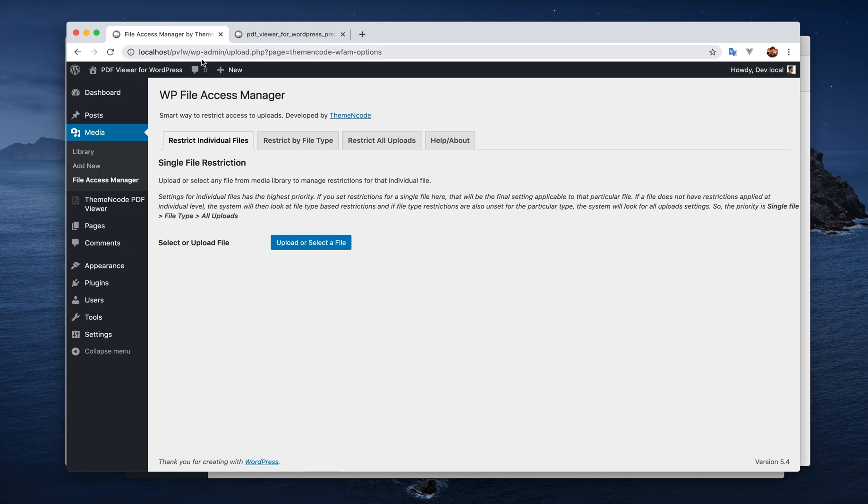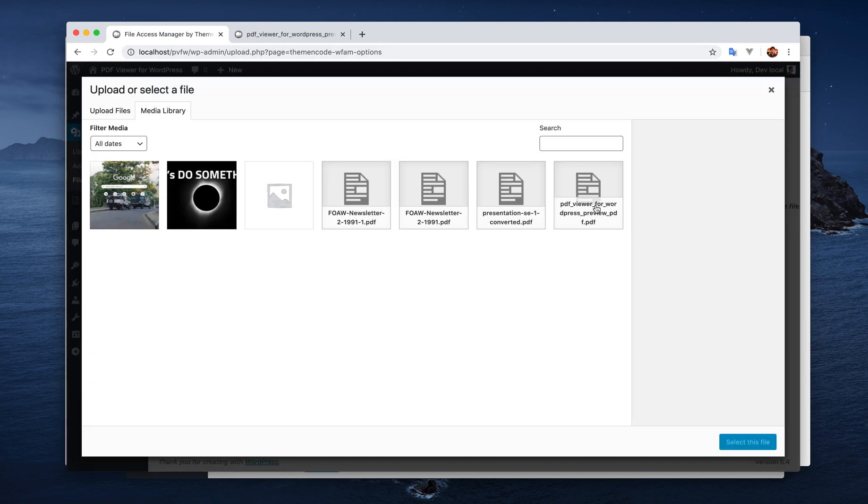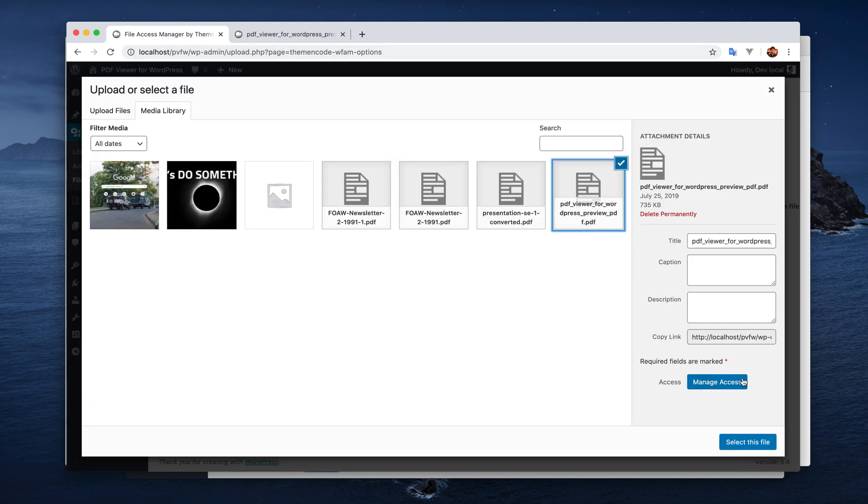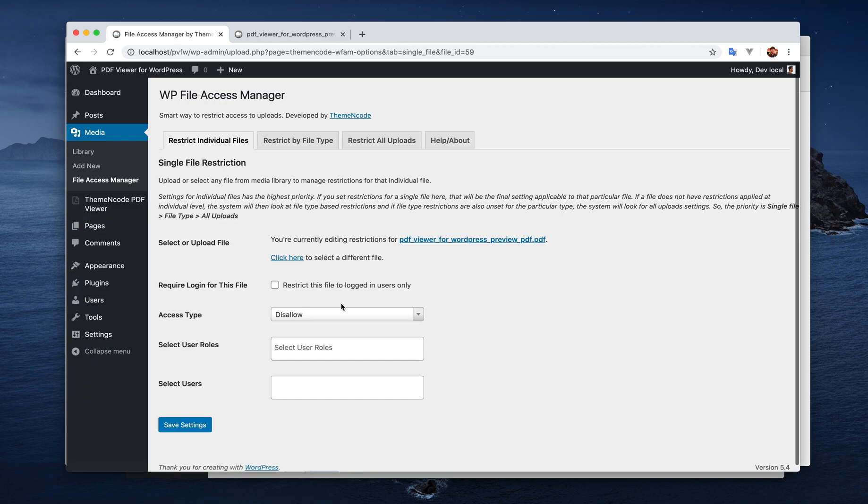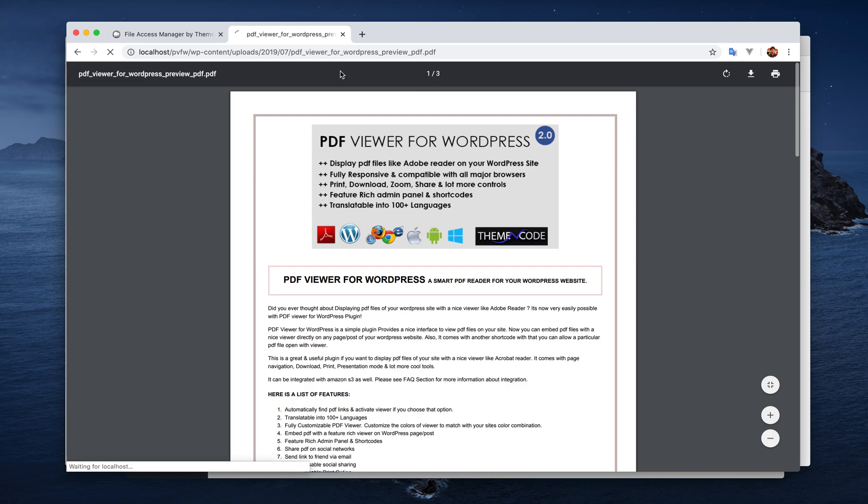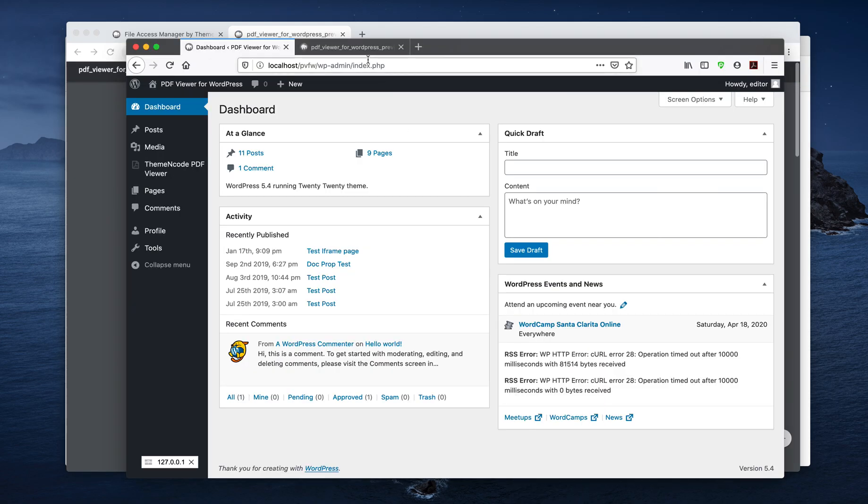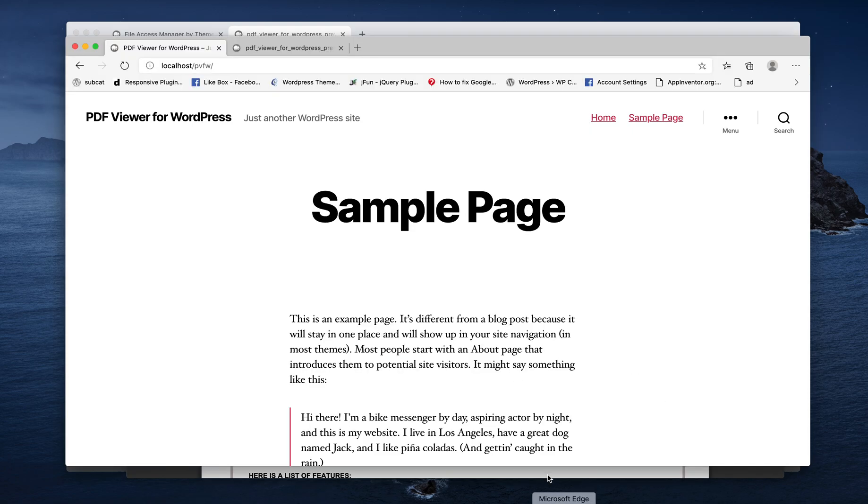So let's get started. I will start by selecting a file. As you can see, we don't have any settings here. We're not requiring login for this file yet. Let's see how users can access this file. For admins the file is accessible, for editor this file is still accessible, and for not logged in users the file is accessible.